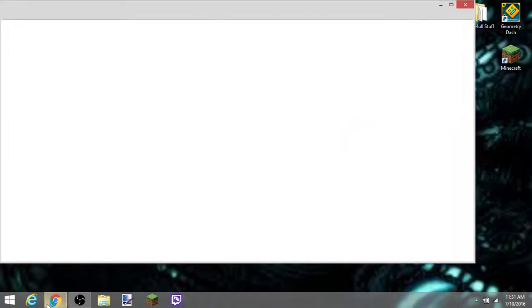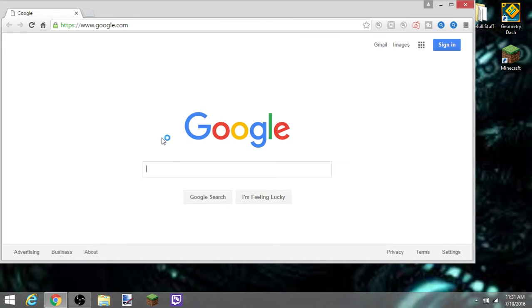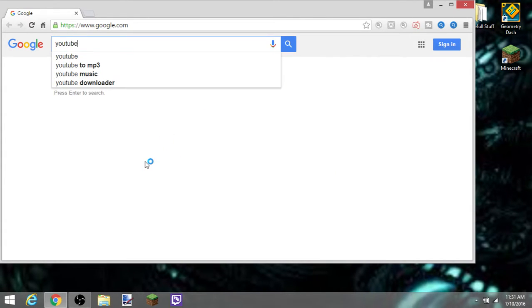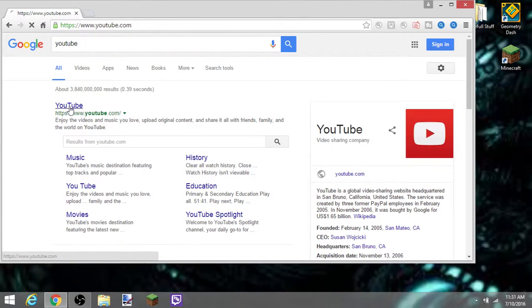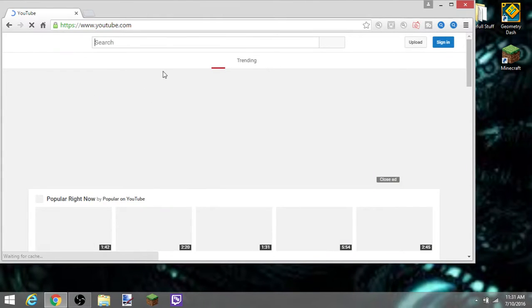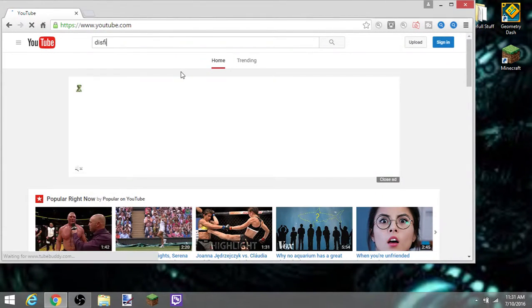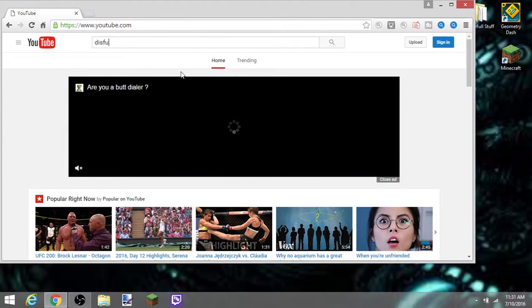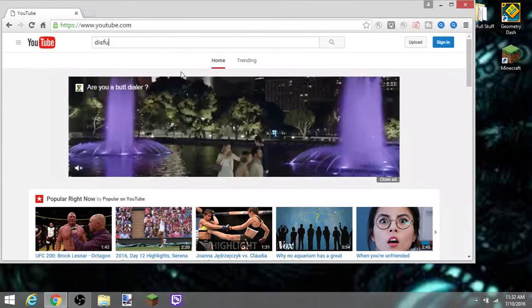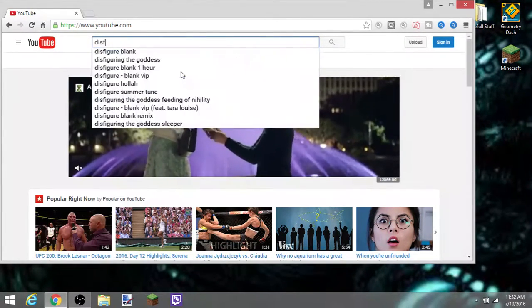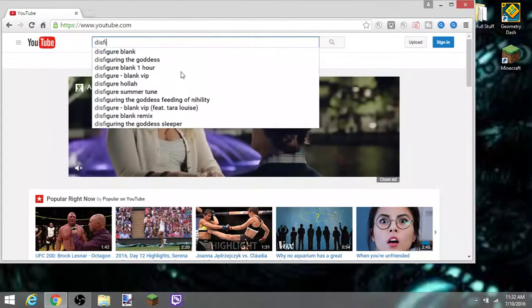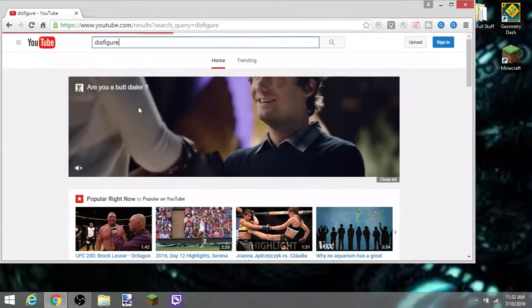Okay, so first you want to go to YouTube.com, or however way you have of getting to YouTube. Okay, so I'm going to be using the song Disfigure. I don't care, oops, Disfigure.